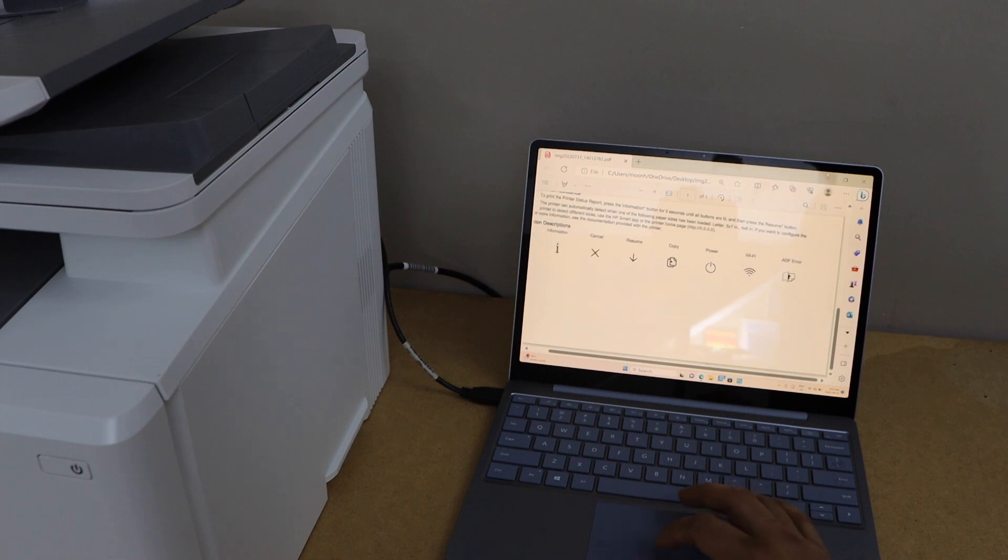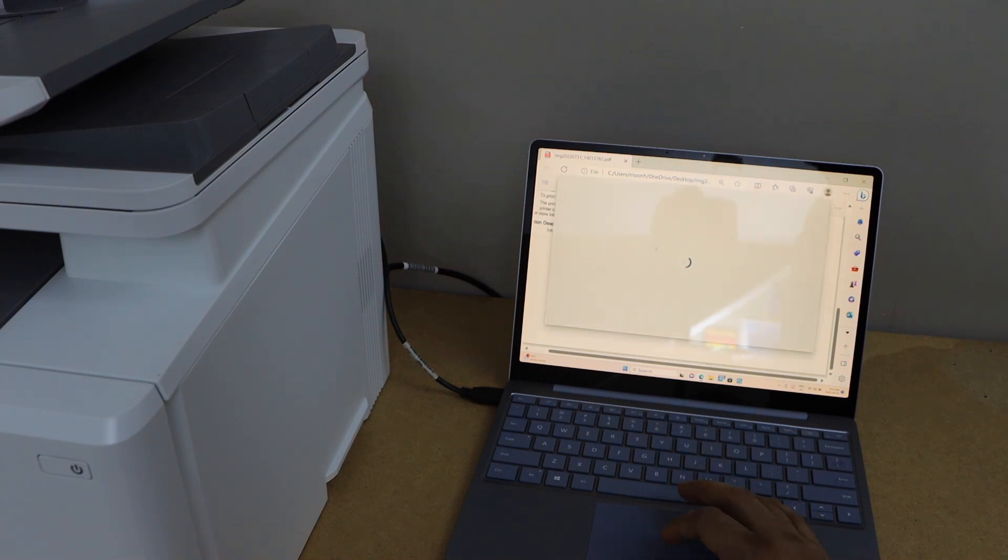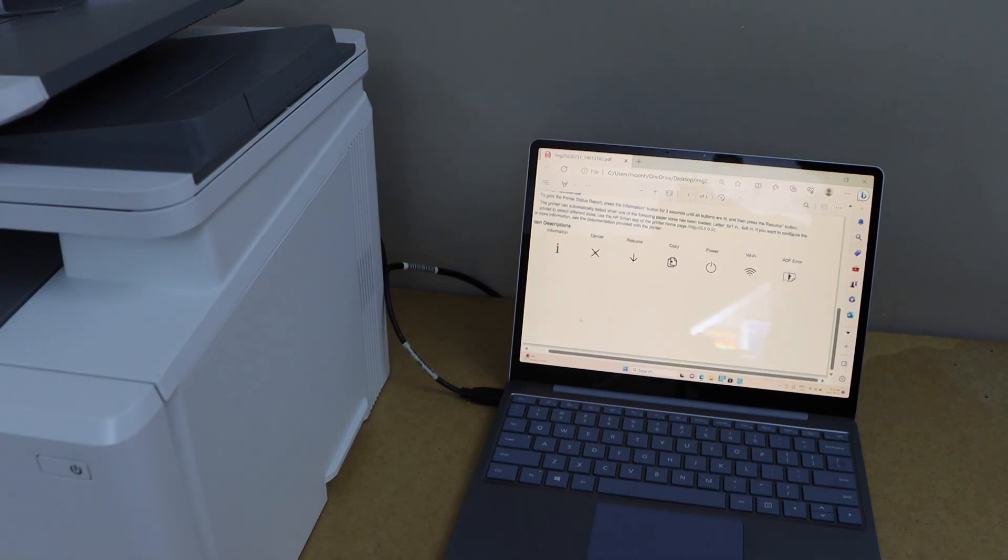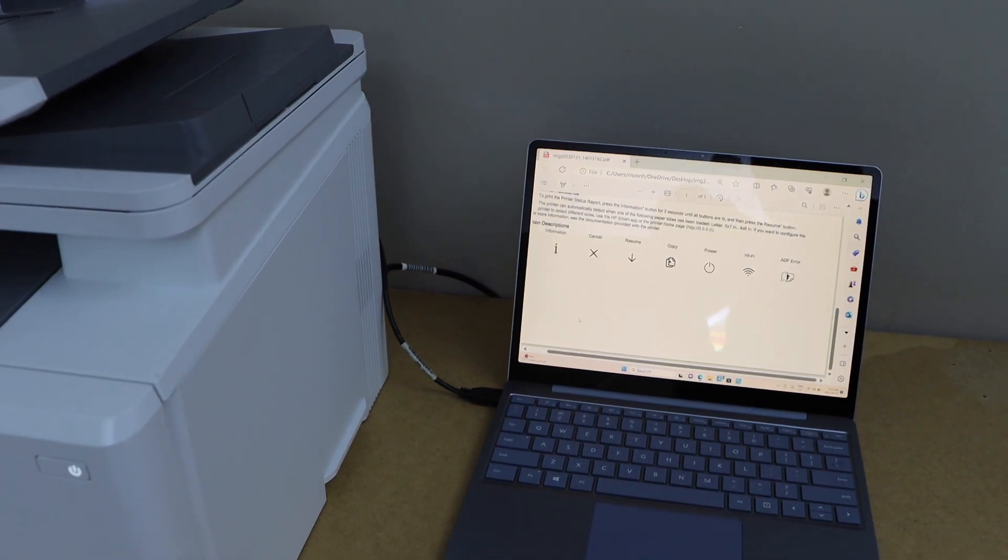Select Print, choose your printer, and click Print. Let's see if it's working.